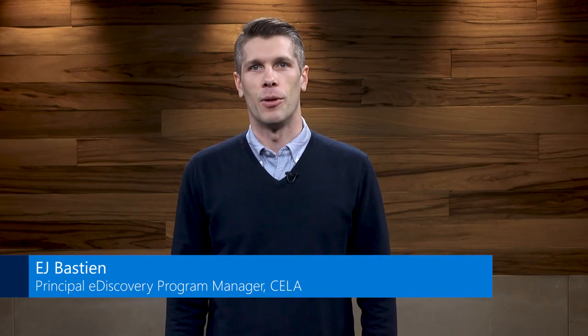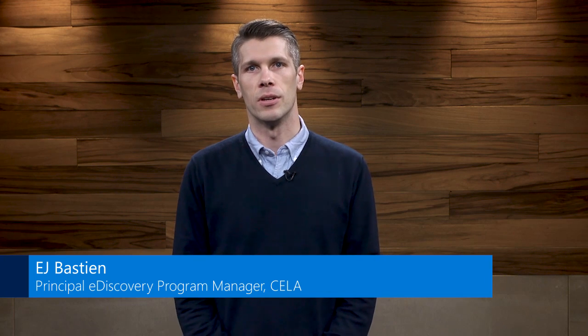Hi, my name is EJ Bastion. I'm the principal eDiscovery program manager in Microsoft's litigation and competition law group.